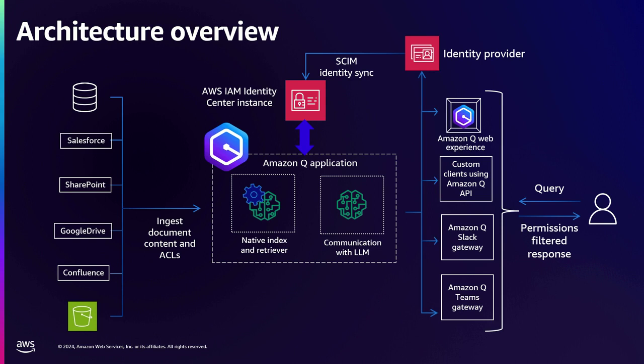So if you have your access control lists properly configured in your enterprise applications, then all of those access control lists and any local groups as well that may be defined in your data sources, all of those are also indexed and they are kept in the index over here. And then on the right hand side, let's look at it. So we know what is there in the index. So let's see when a user wants to query, how does that work?